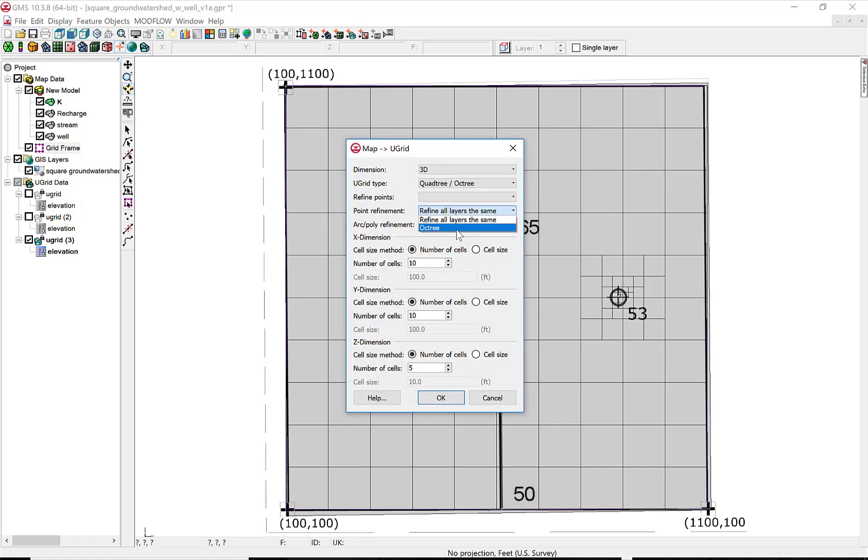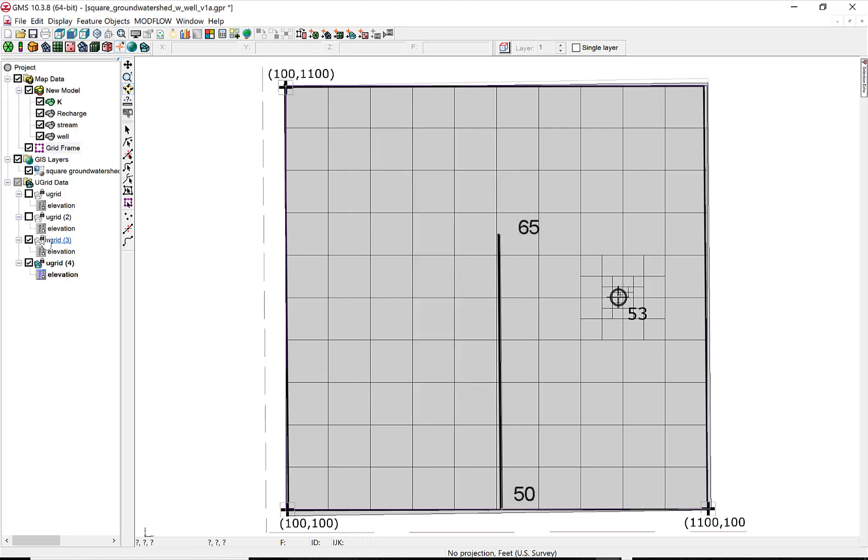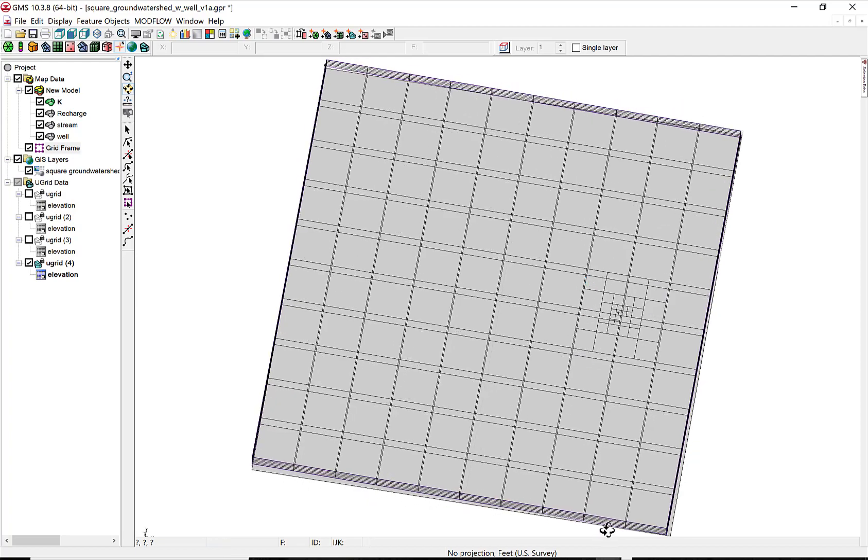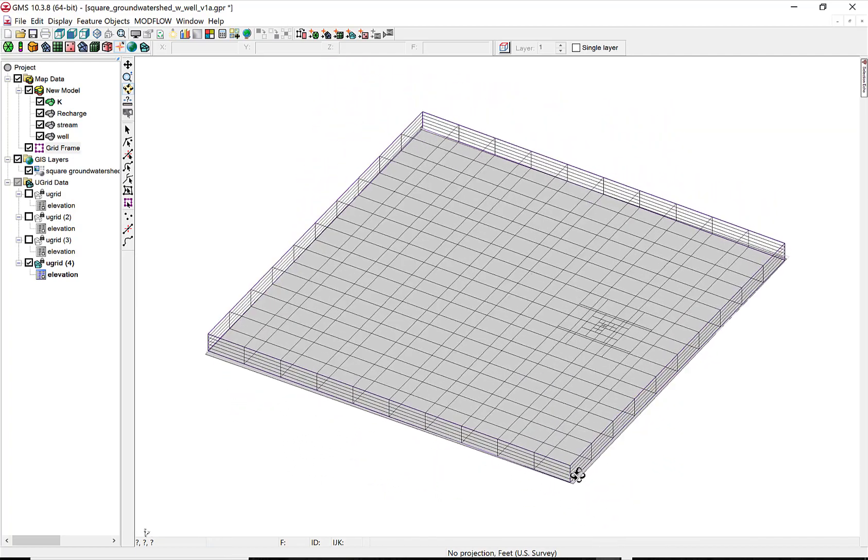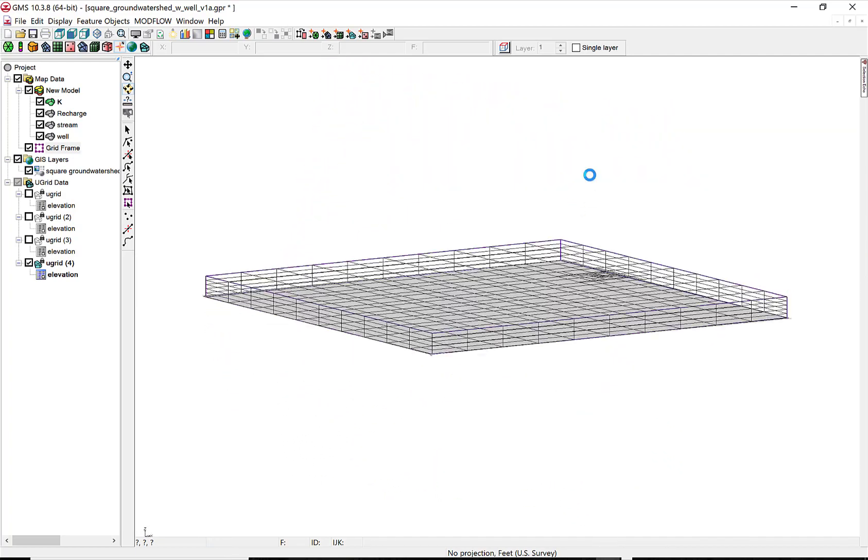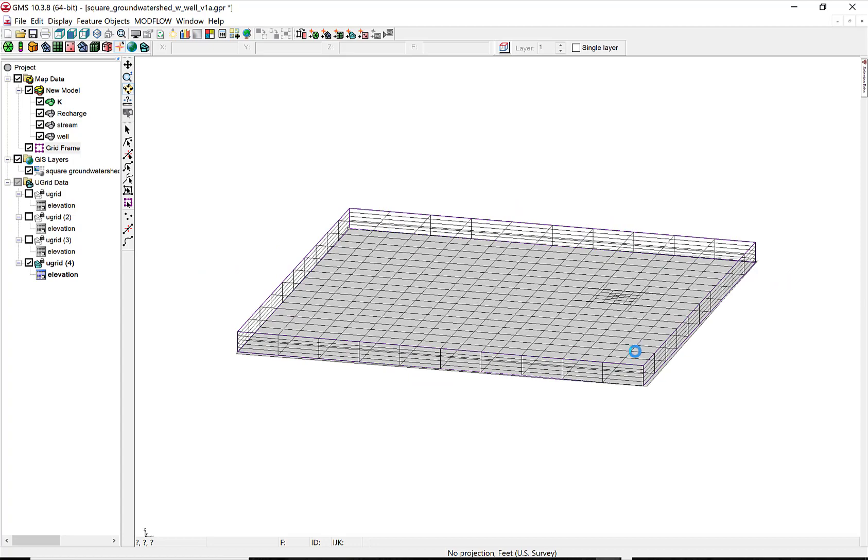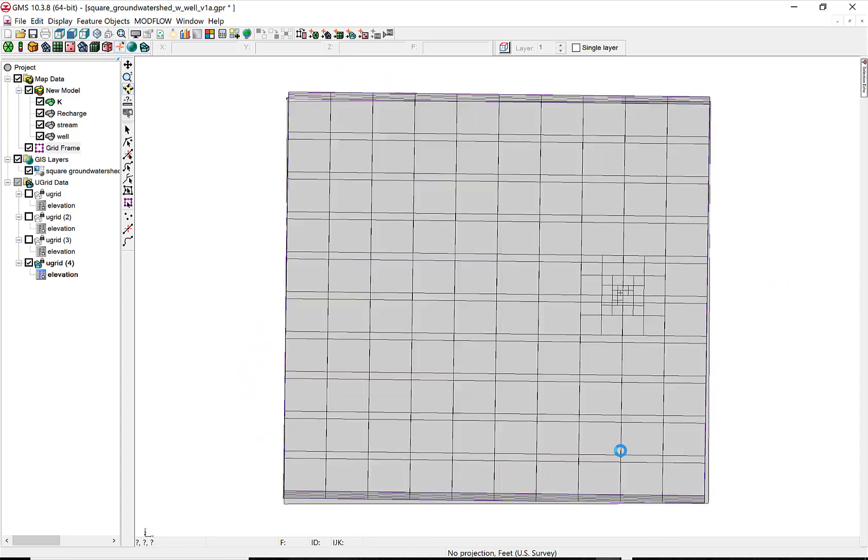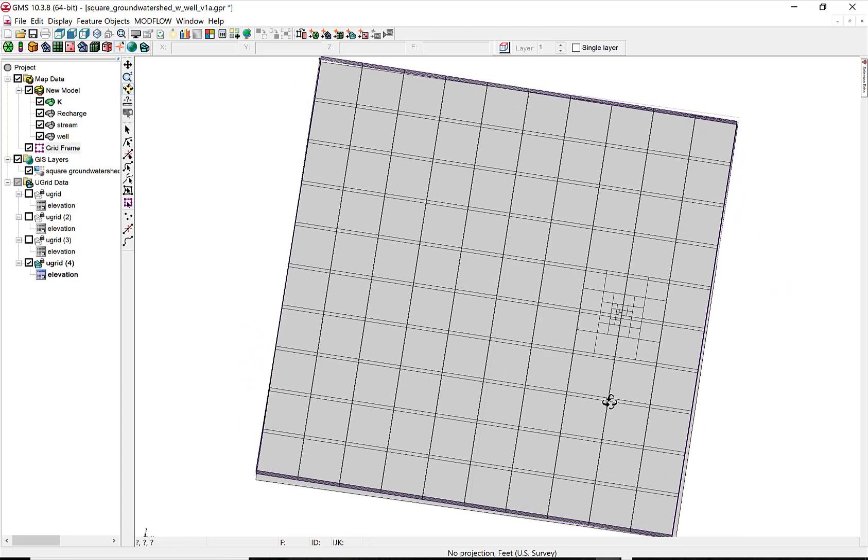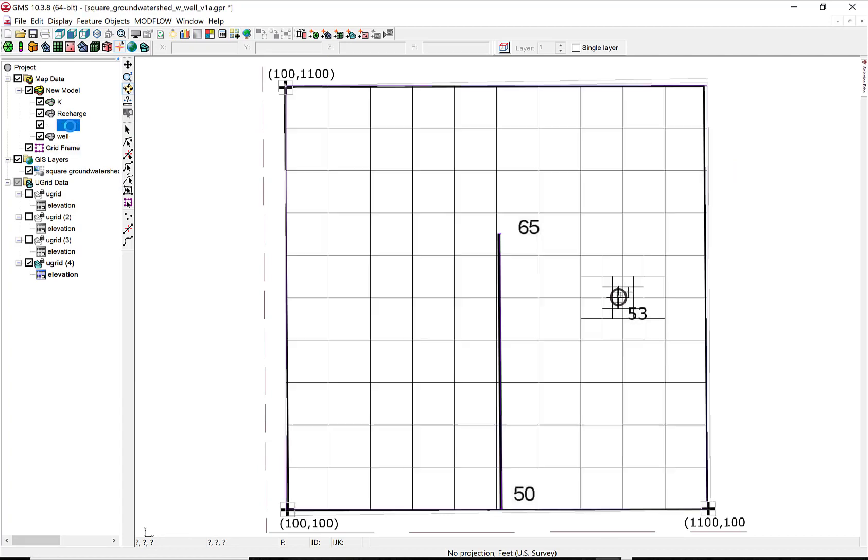Another option is to set up the Quad Tree grid and use an Oct Tree limitation. This will project the grid only through the upper layer. You can see that this refinement of the grid does not project down through the bottom. You can't see each individual layer, but you can see that it doesn't project all the way through. It's actually only in the upper layer.